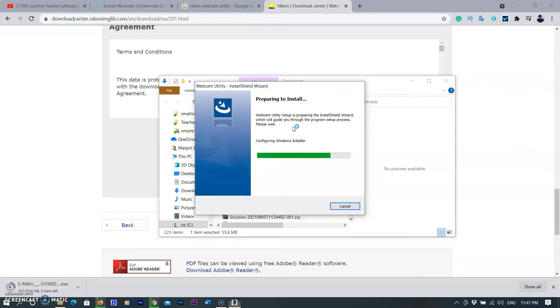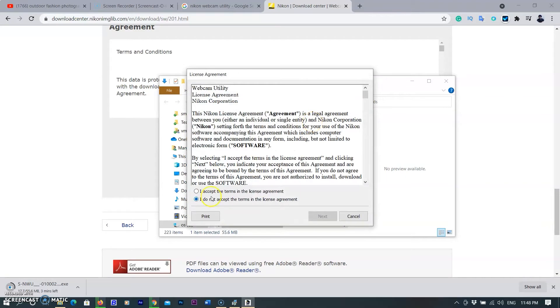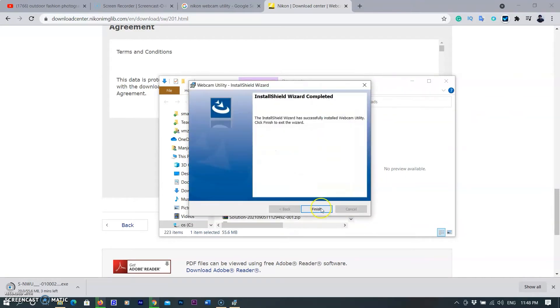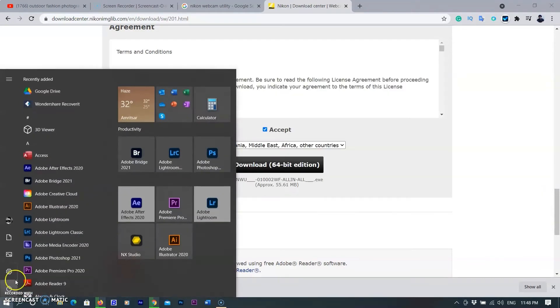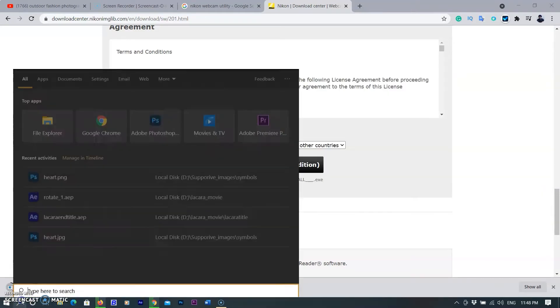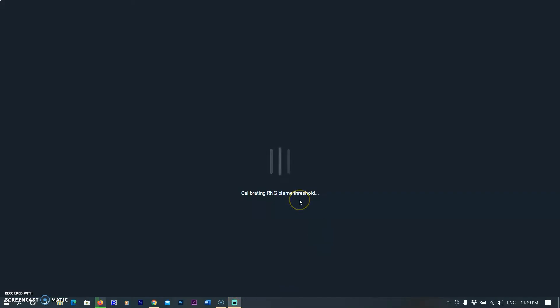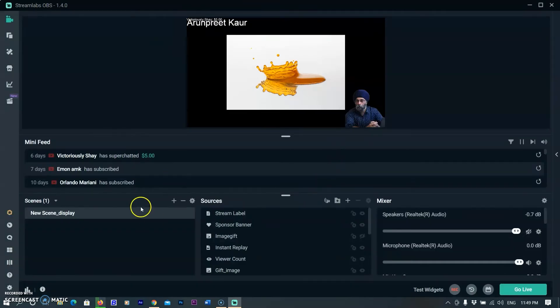After completing the download, I am installing the software. After installation, the driver will be added in the Windows system automatically. To check it, I am opening Streamlabs software that I mostly use for live streaming.